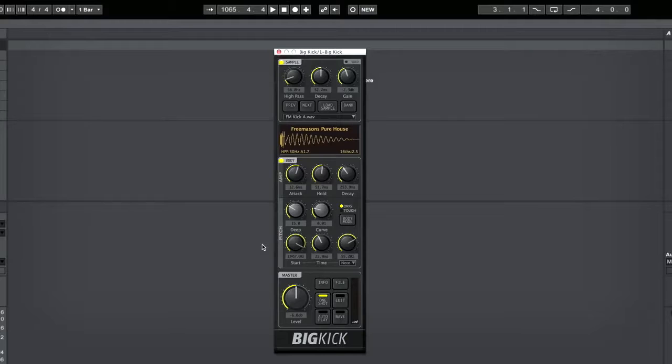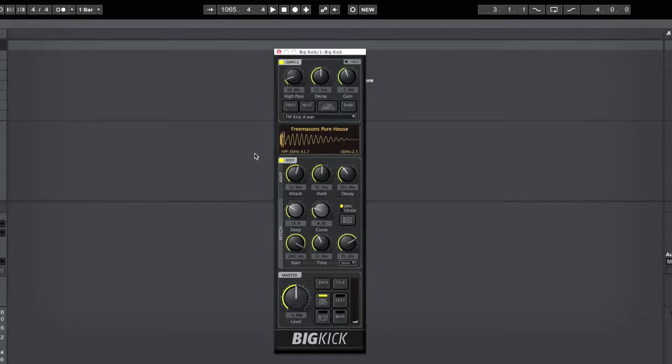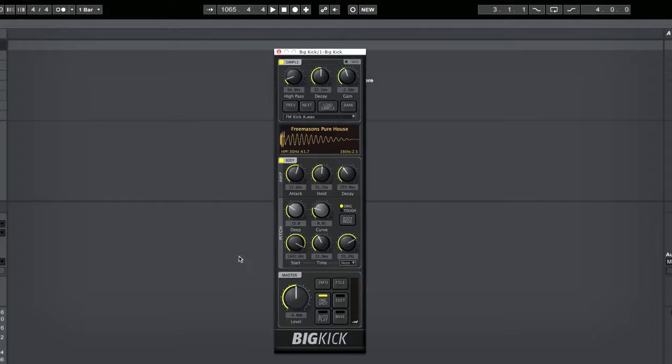If you're familiar with this plug-in, you'll know that it's a great plug-in for generating kick drums. It comes with a fantastic selection of stock kicks, and you can tweak all of those kicks to your heart's content with these sections here. You can also import your own kicks.